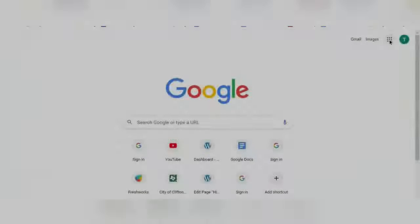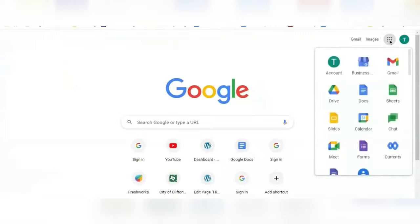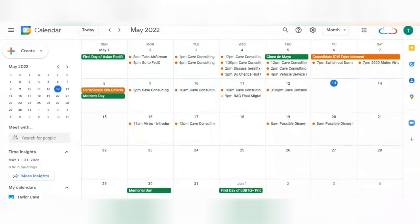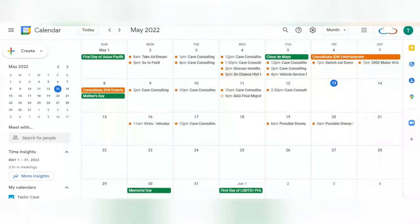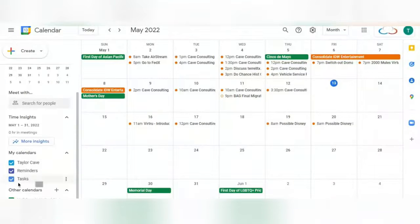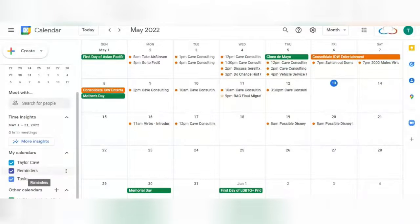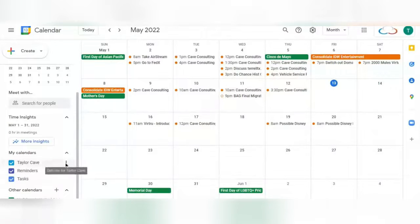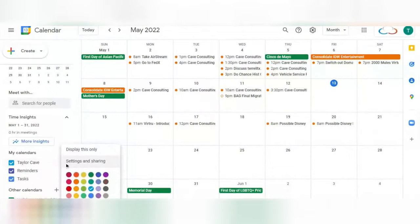First, you're going to want to go to your Google Calendar. Here you can see events on the calendar in specific colors. Each of these colors represents a different calendar, as can be seen over here under My Calendars. You can change these colors by scrolling over the calendar and selecting these three dots.